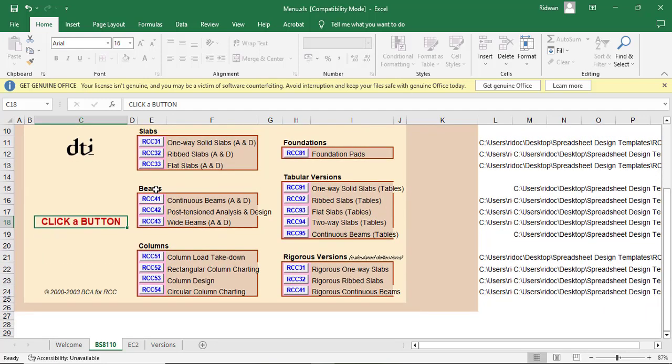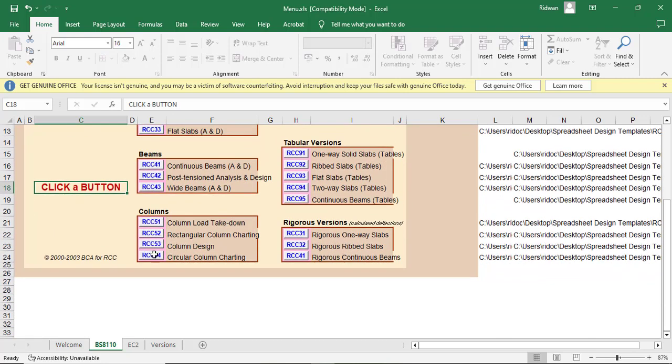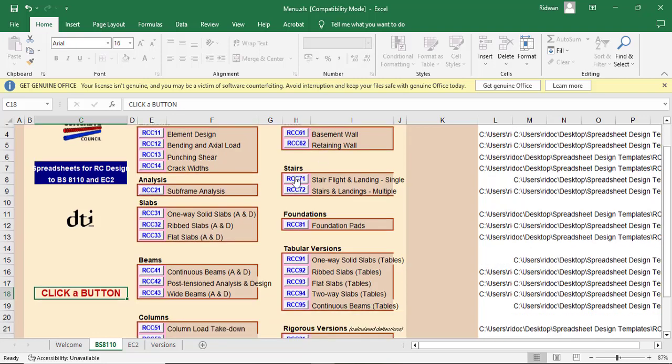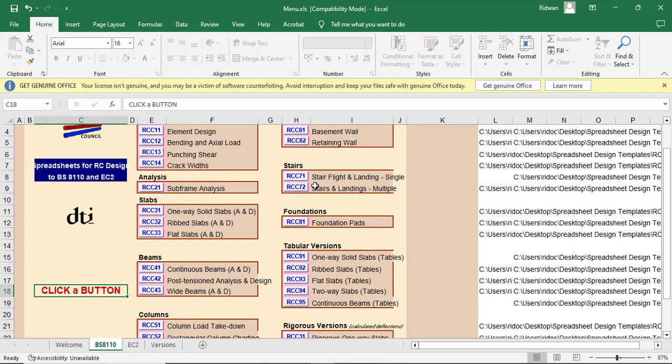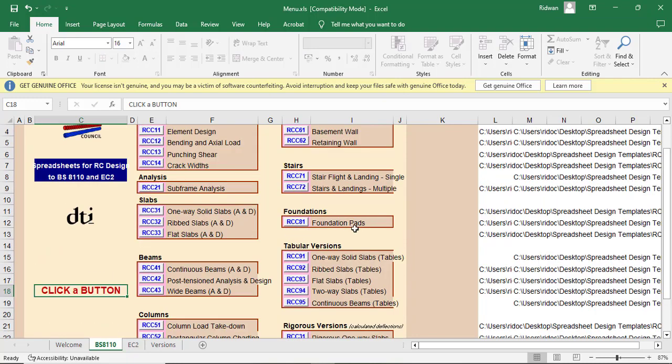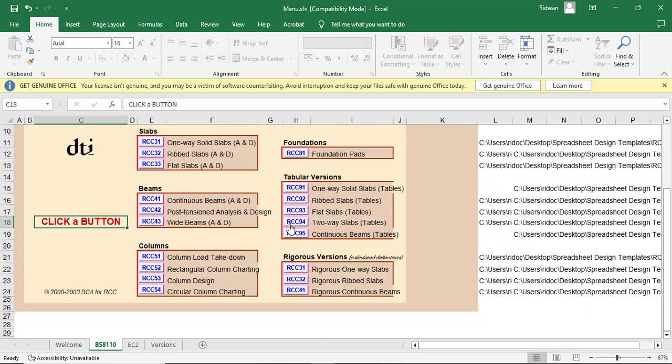And then the beams, analysis and design of beam, post-tension beams, and then wide beams. Also for the column. So you can do the same for the column. Also for walls, you can do your design for walls. Also for stair, you have the street flight stair and everything like that. Also for foundation, you can see you have your pad foundation.